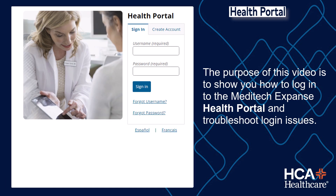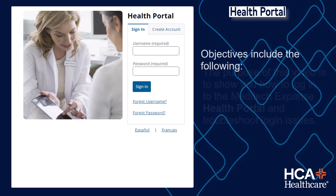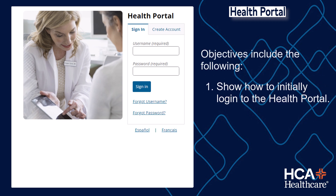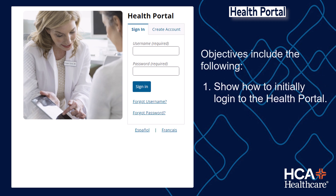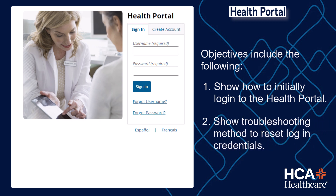The purpose of this video is to show you how to log in to the Meditec Expanse Health Portal and troubleshoot logging issues. Objectives include the following: show how to initially log in to the Health Portal, and show troubleshooting methods to reset login credentials.